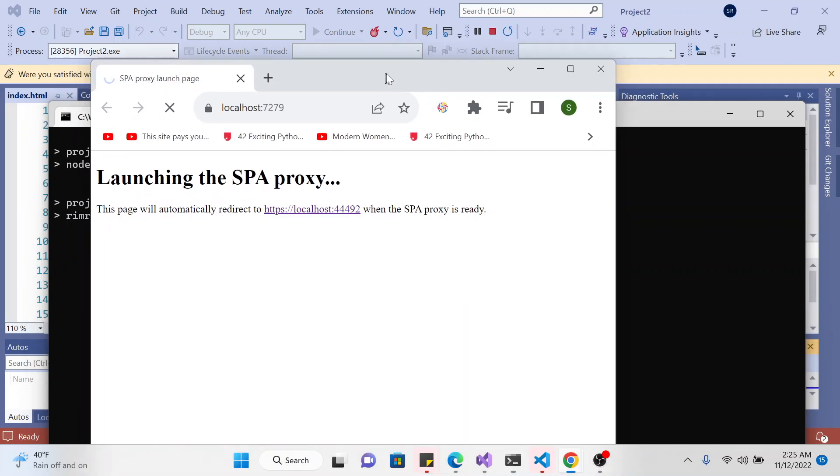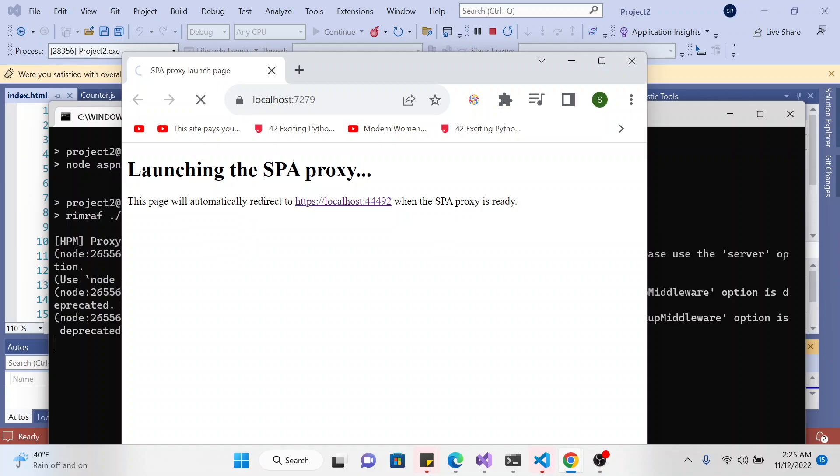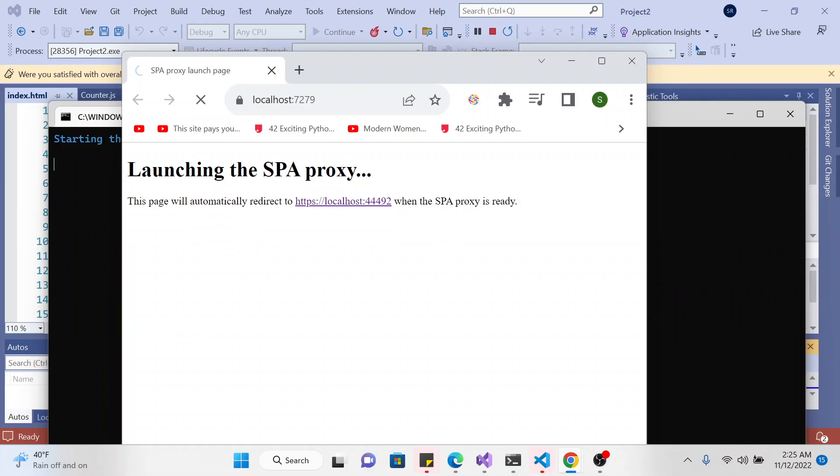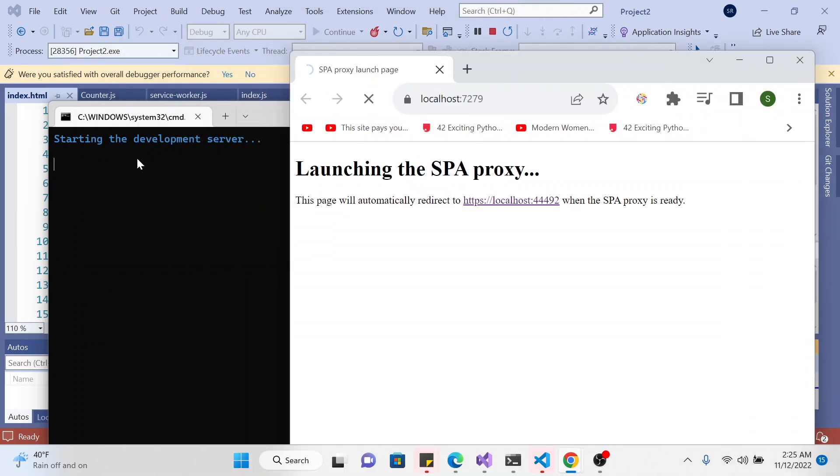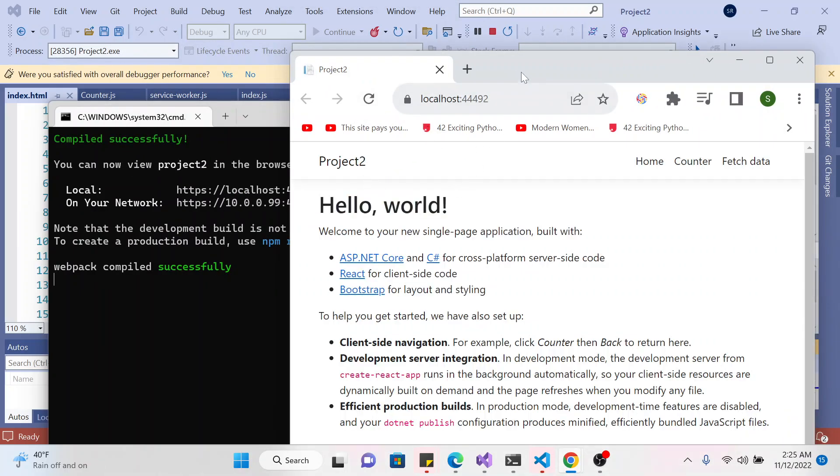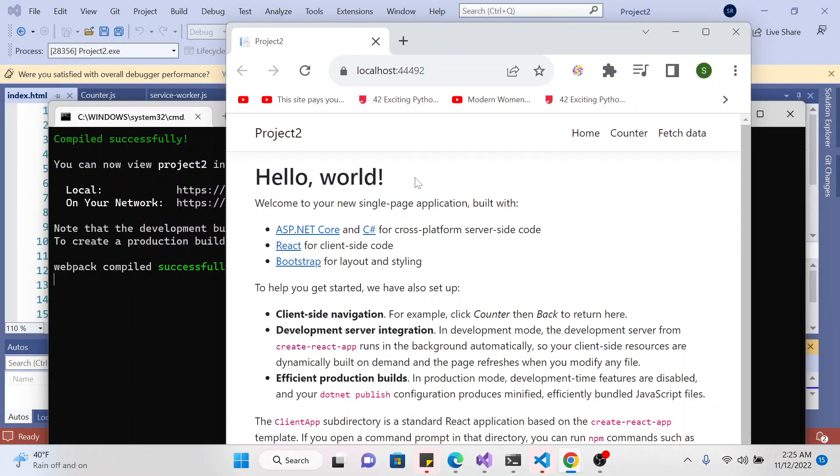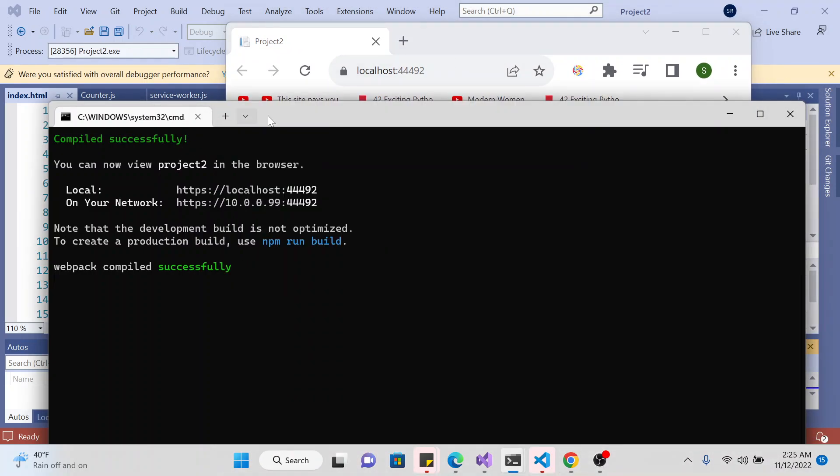And we should see the page, the application page showing, you know, say redirected to this one. If the proxy is ready, so this has to be ready before the apps open. And yeah, this is the project.